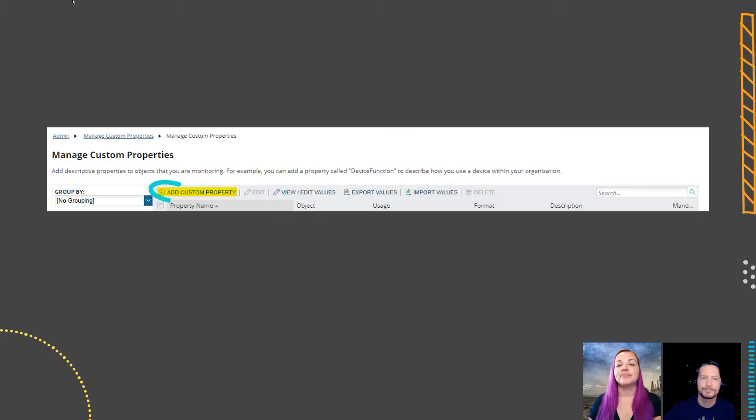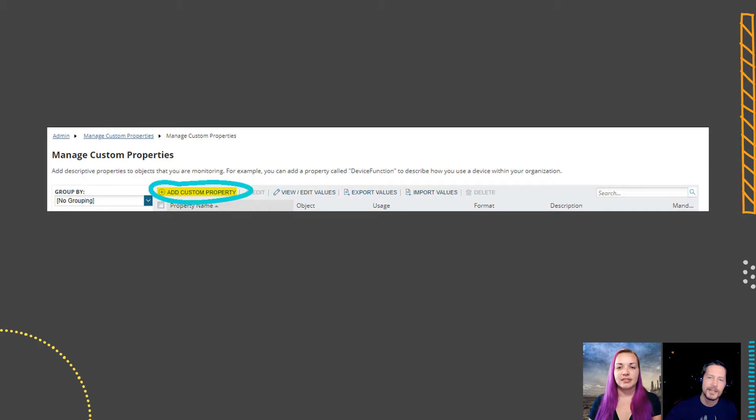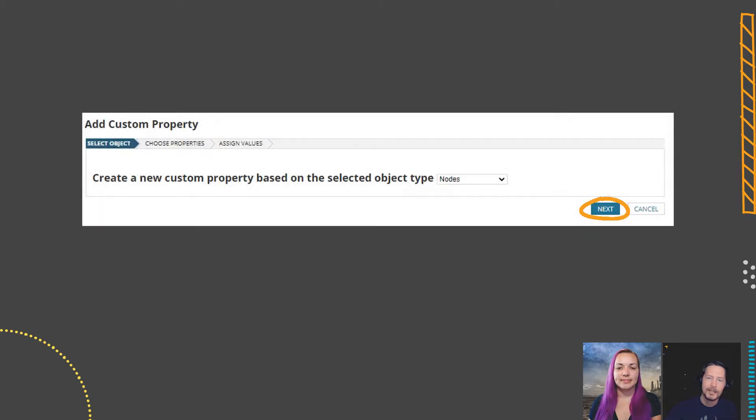And then later on you have to come in and do a different set of exemptions, and then later on another one comes in. After time, these lists can get really out of control in a large environment. A few years from now, no one will even remember if those hosts are being monitored. A potentially simpler way to handle all of your exceptions instead of editing the alert logic itself is to create a custom property.